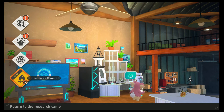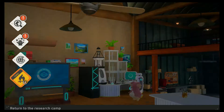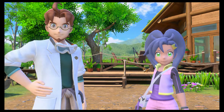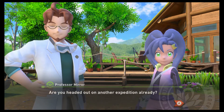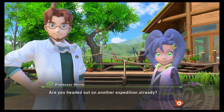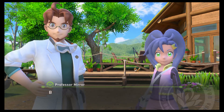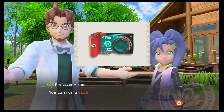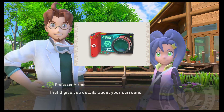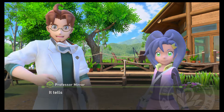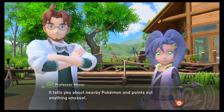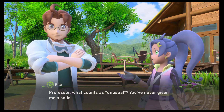Let's not check out the internet just yet. Let's do some research. It's just the two of you on this island, huh? Are you headed out on another expedition already? Before you go, let me tell you one more thing you can do with your research camera — you can run a scan. That'll give you details about your surroundings, tells you about nearby Pokemon and points out anything unusual. Professor, what counts as unusual? You've never given me a solid answer.